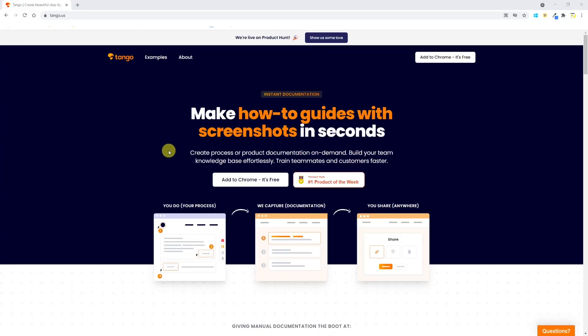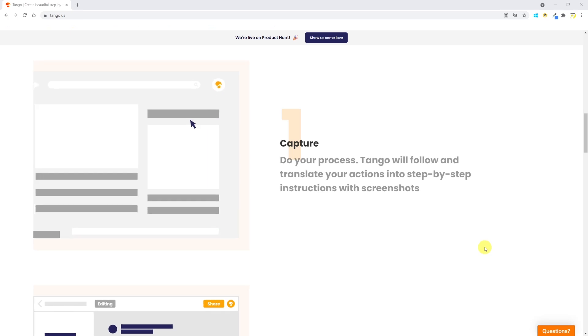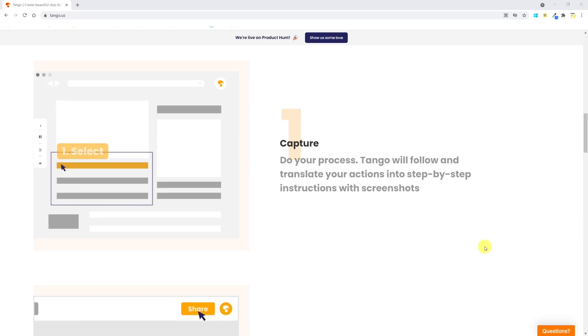Tango is the free Chrome extension that will allow you to create written how-to step-by-step guides in real time without the need of recording a video. Tango automatically captures the steps on your Chrome browser as you do the work. It takes screenshots, describes the action, and includes the URL of the page you're working on.